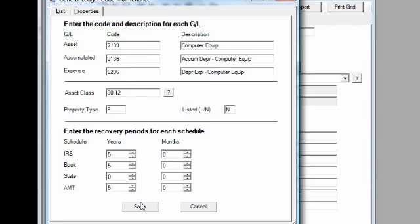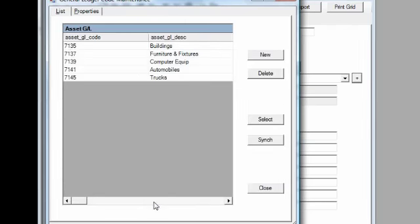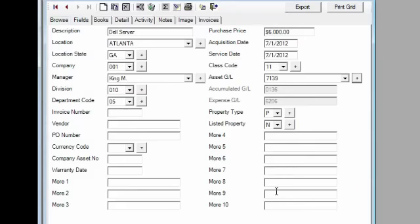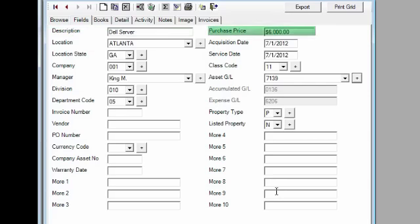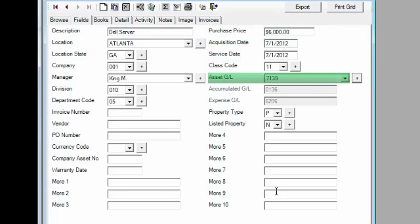When you create a new asset, e-depreciation combines this functionality with our business rules that result in intelligent data entry. You must enter a minimum of four critical pieces of information: description, purchase price, acquisition date, and asset GL.